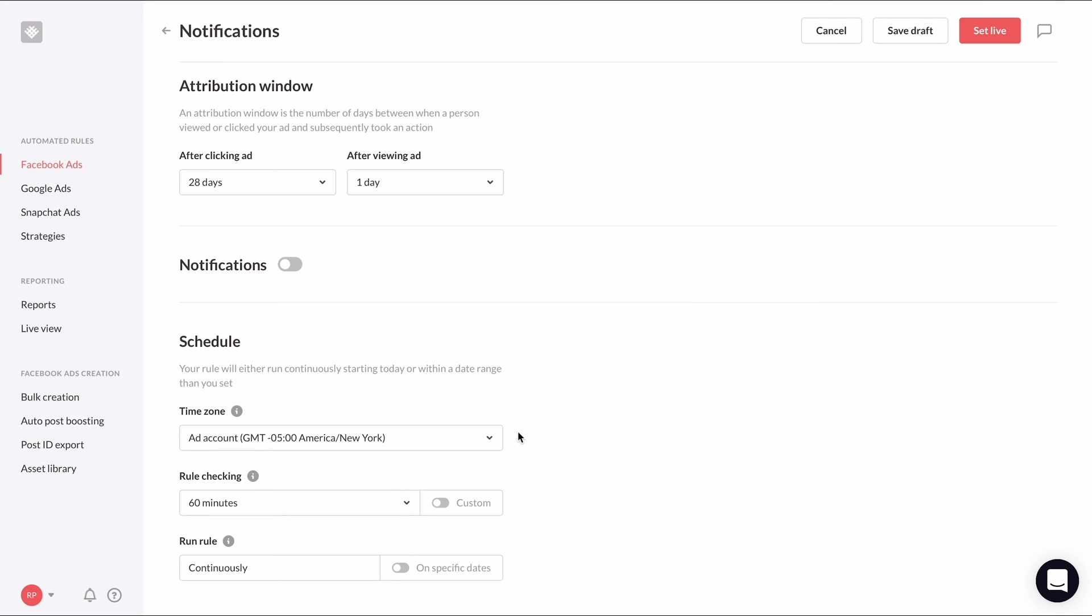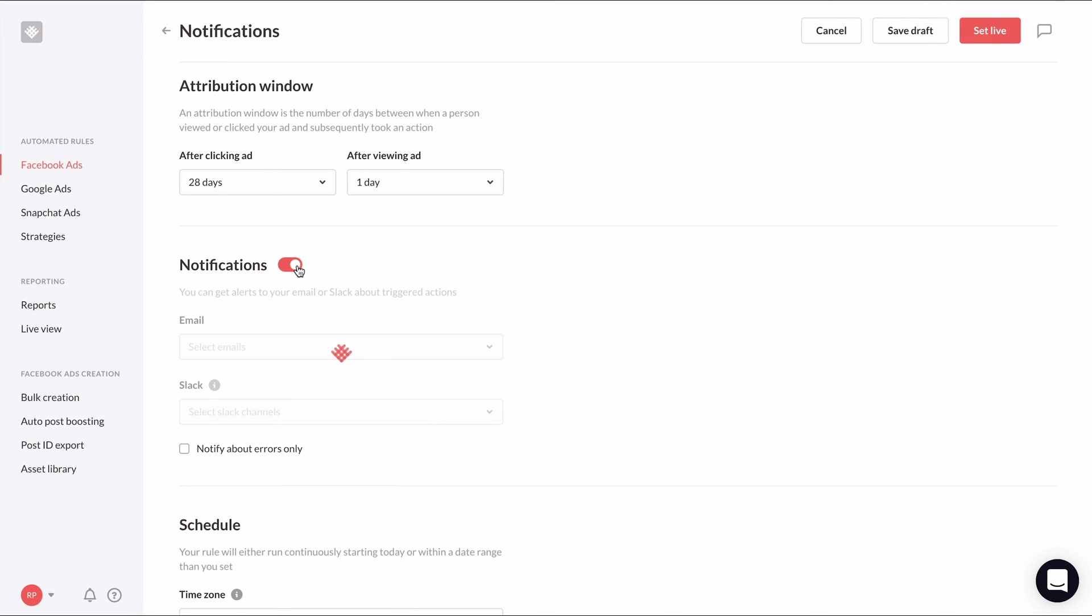And for this rule, we'll definitely need to turn our notifications on and use the preferred channel for how you want to be notified.